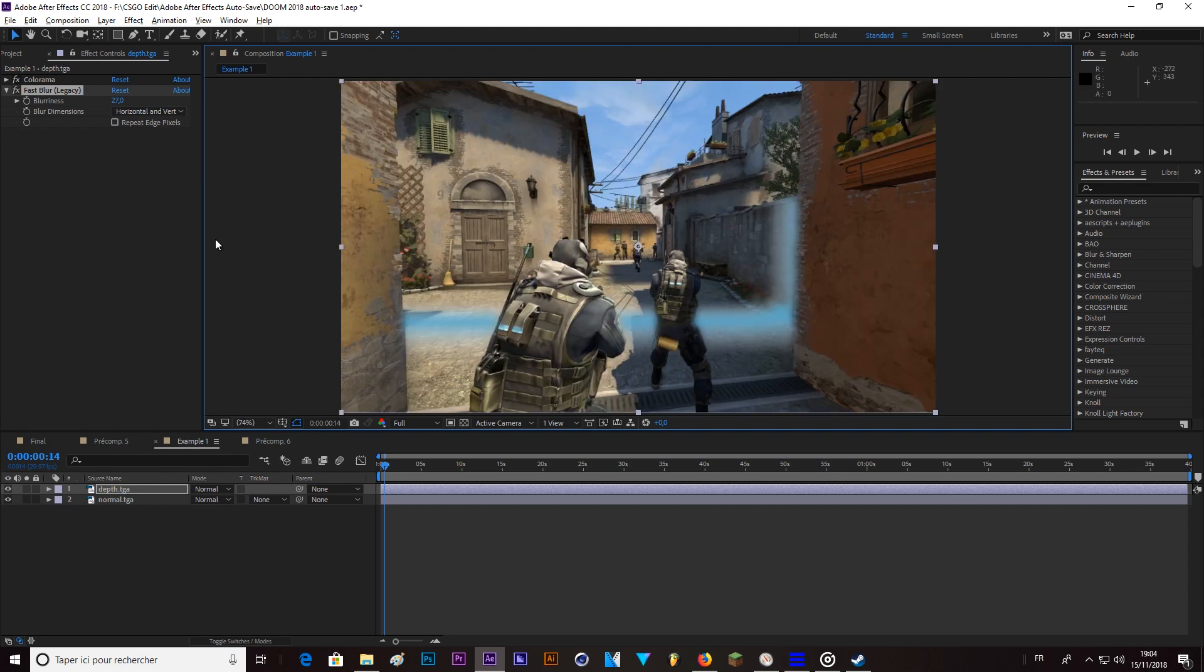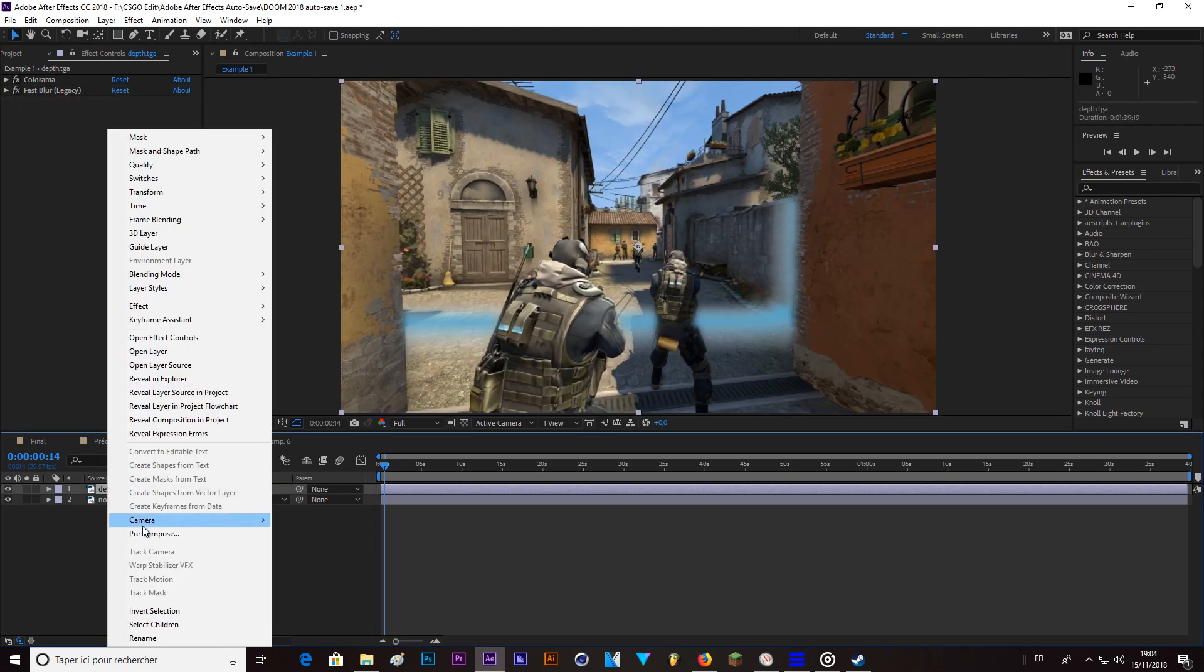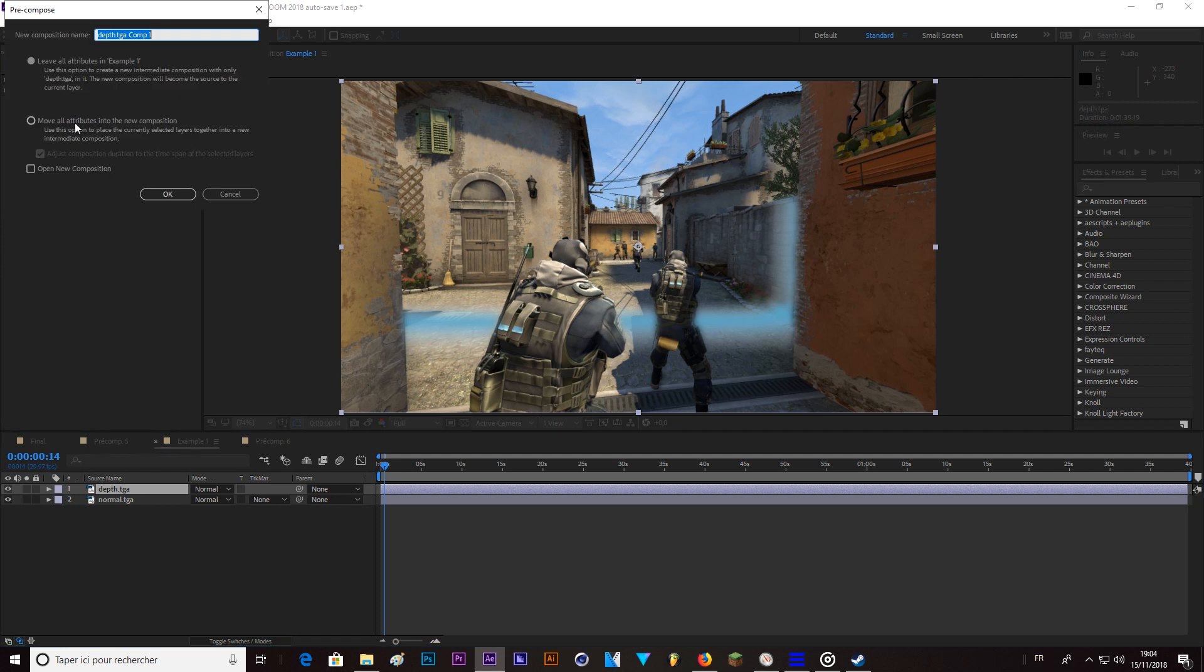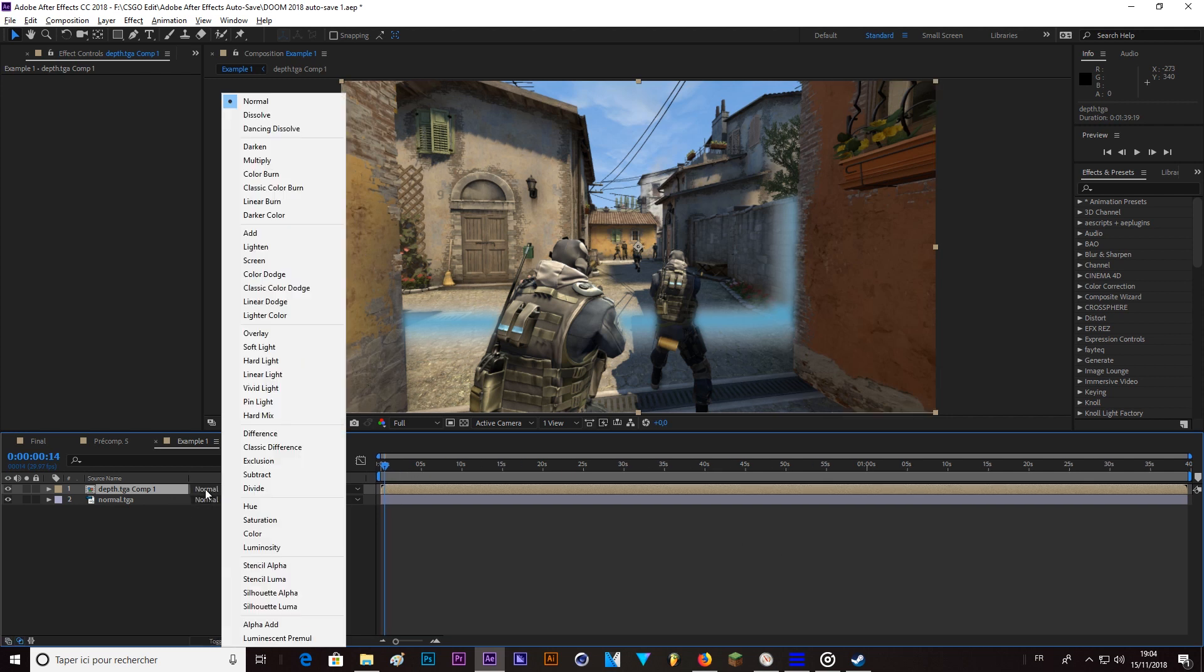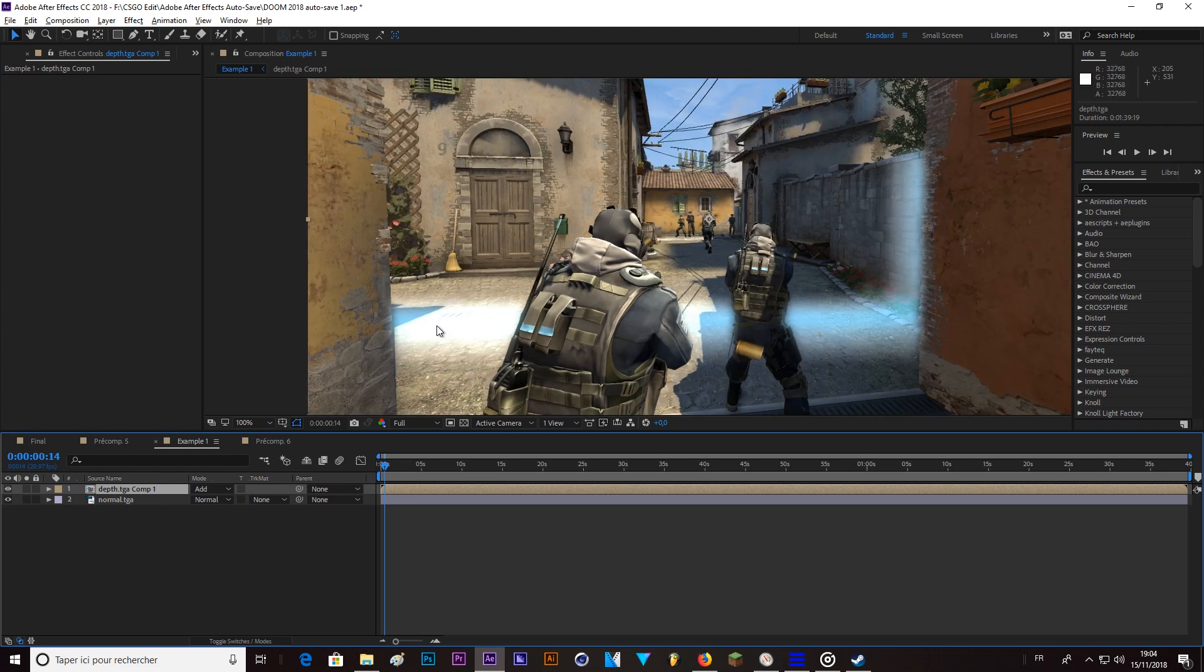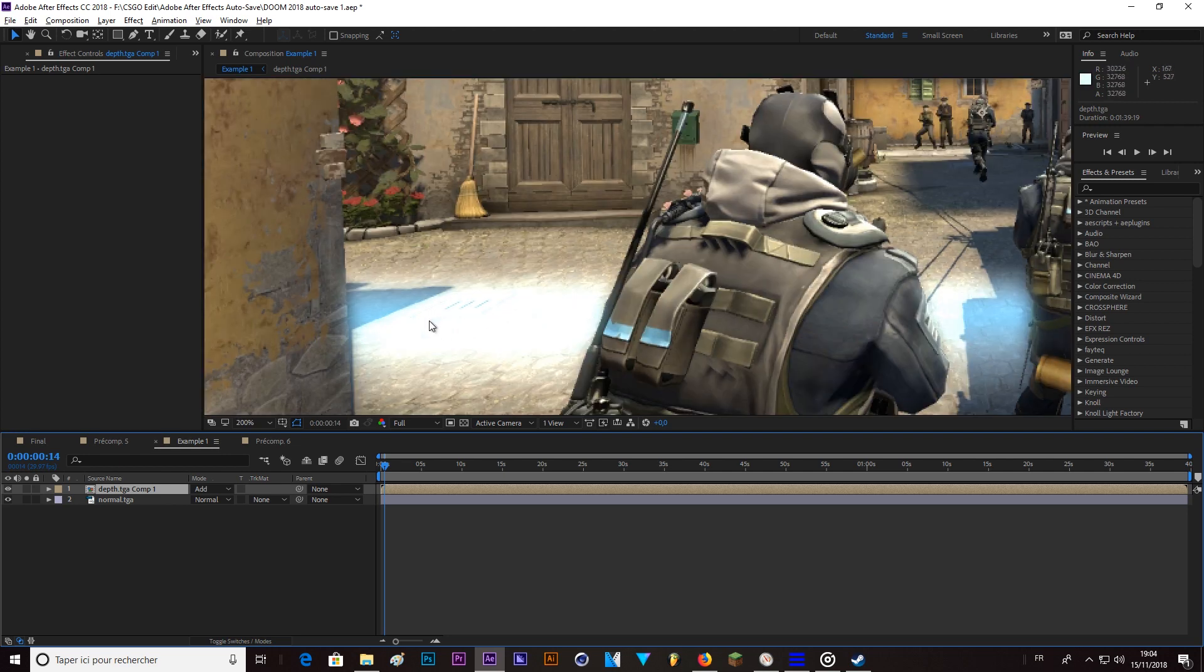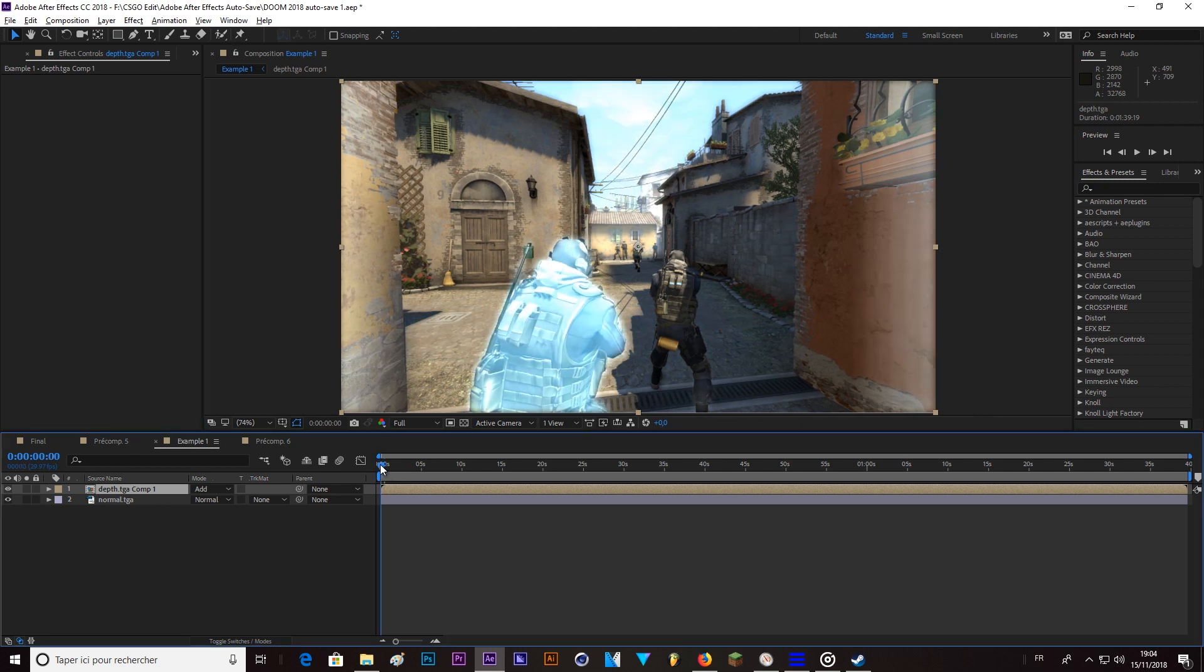And now you can just pre-compose this, move all the attributes. OK. And now in blend mode, if you don't have blend mode, just toggle switch here. And set to add. So now it interacts with the map and it makes it lighter. OK. So.